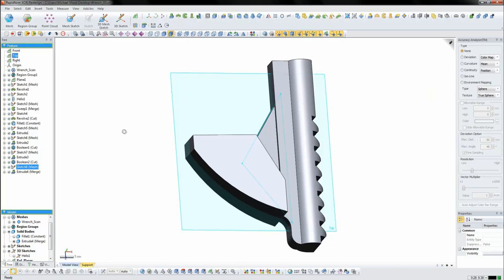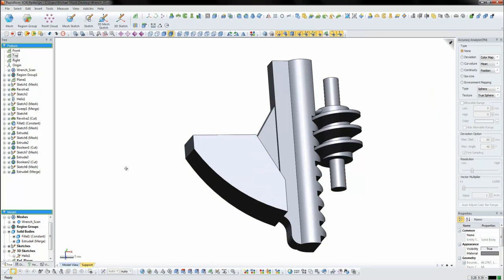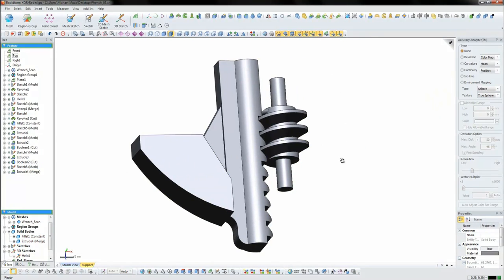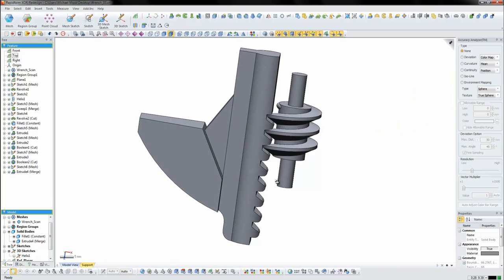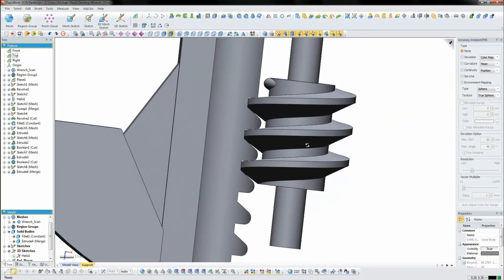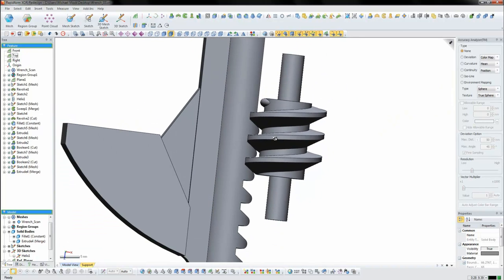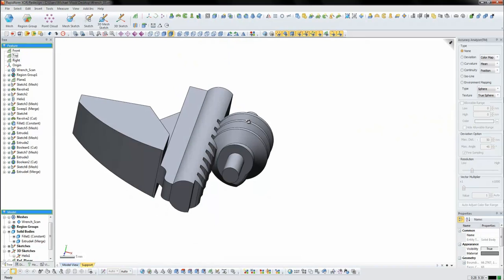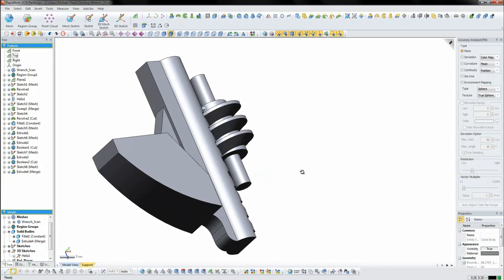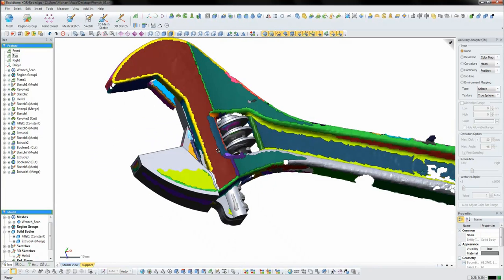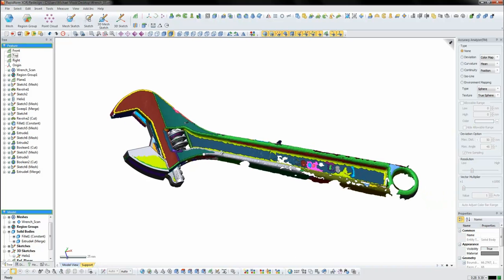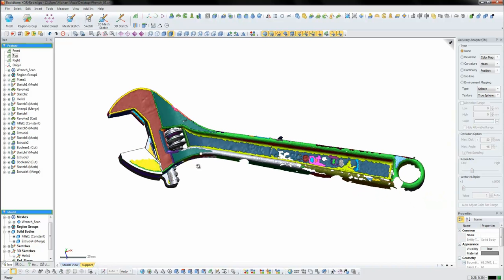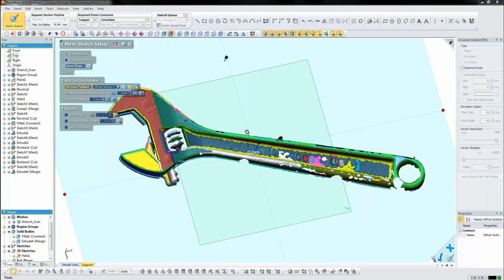So now I have two of the three components finished and these are the components that have to actually interact with each other. So now I'm going to concentrate on the main handle of the wrench and I'm going to continue to work the same process that we've seen already.